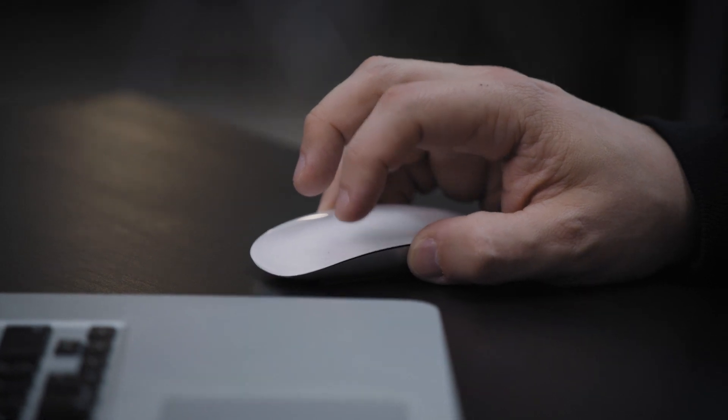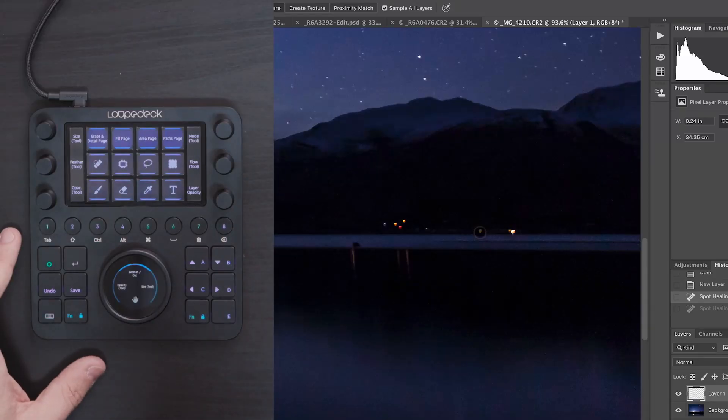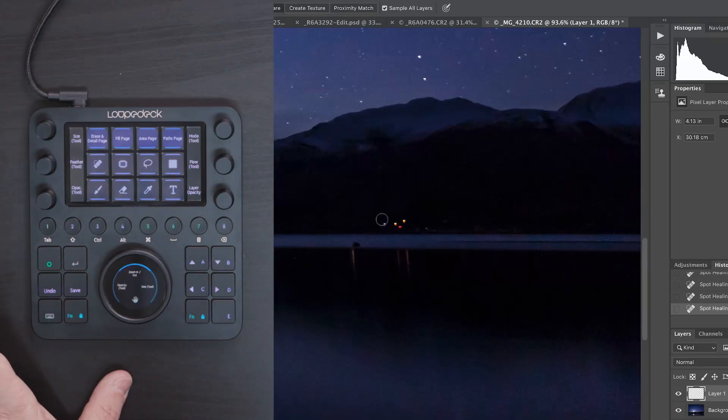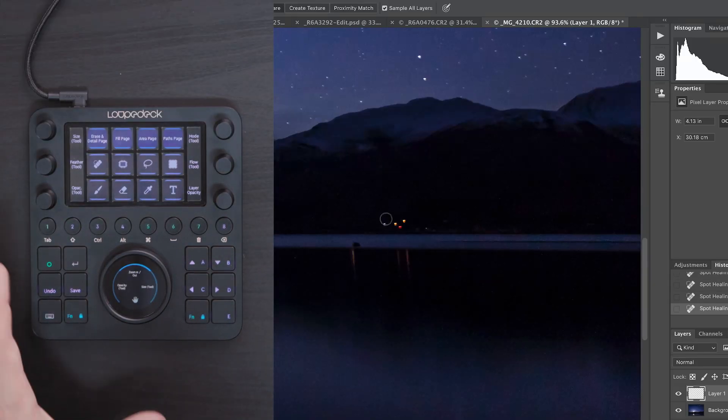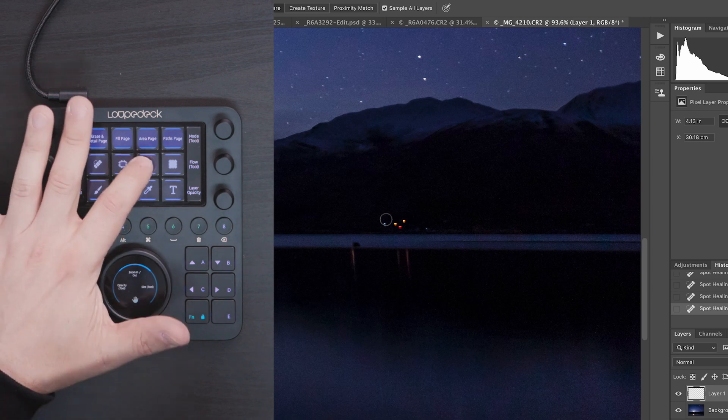I'm going to remove these couple of other spots — that one, that one, and this little red light here which I don't want. Then there's this little cluster of lights that I want to remove in a different way, just to show you.